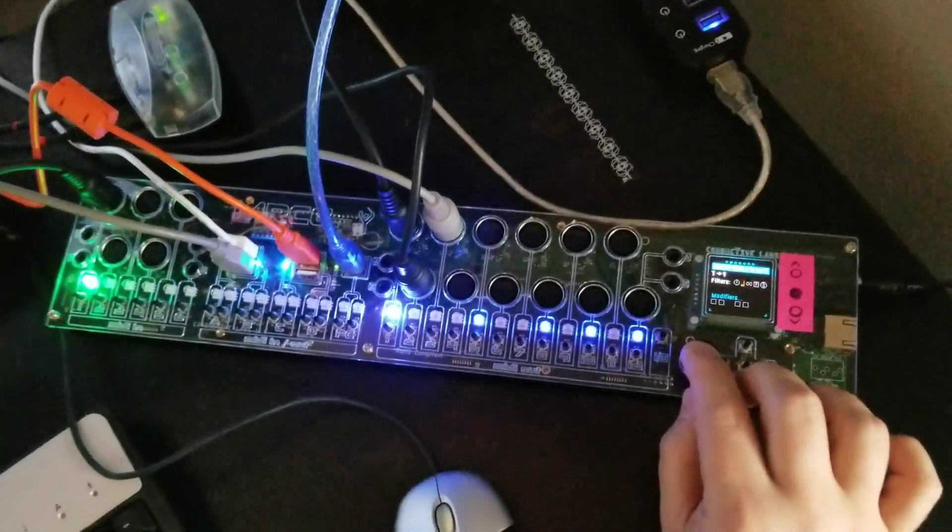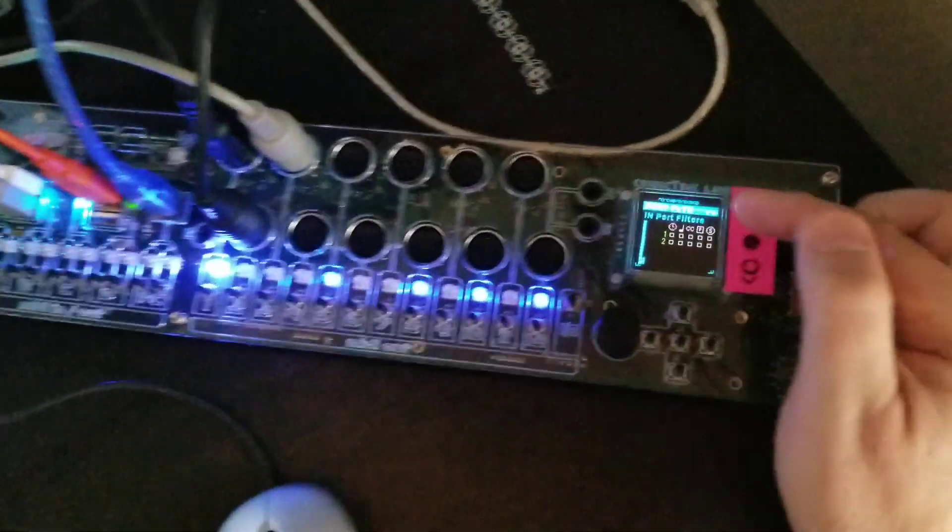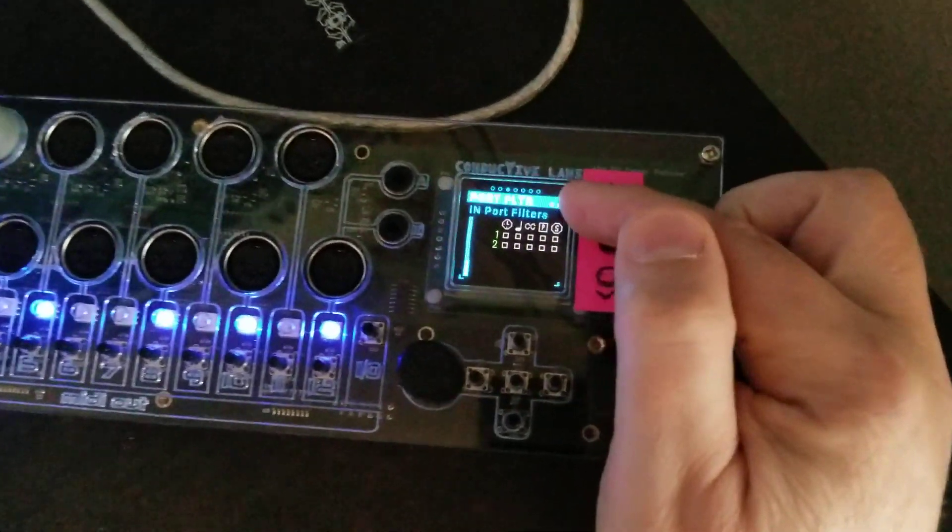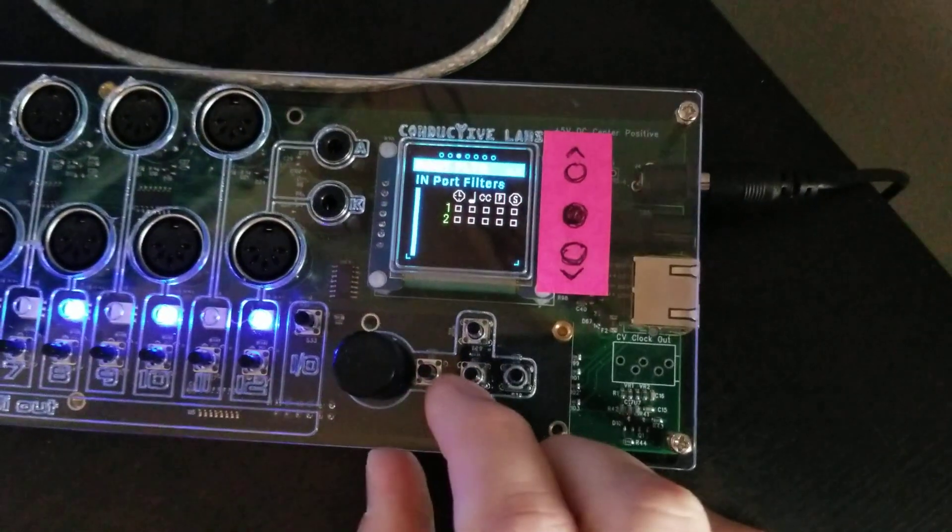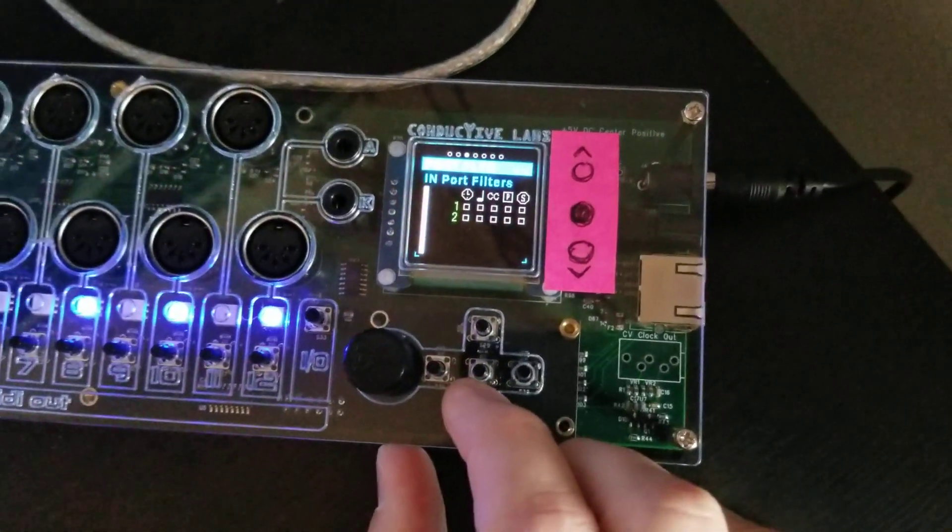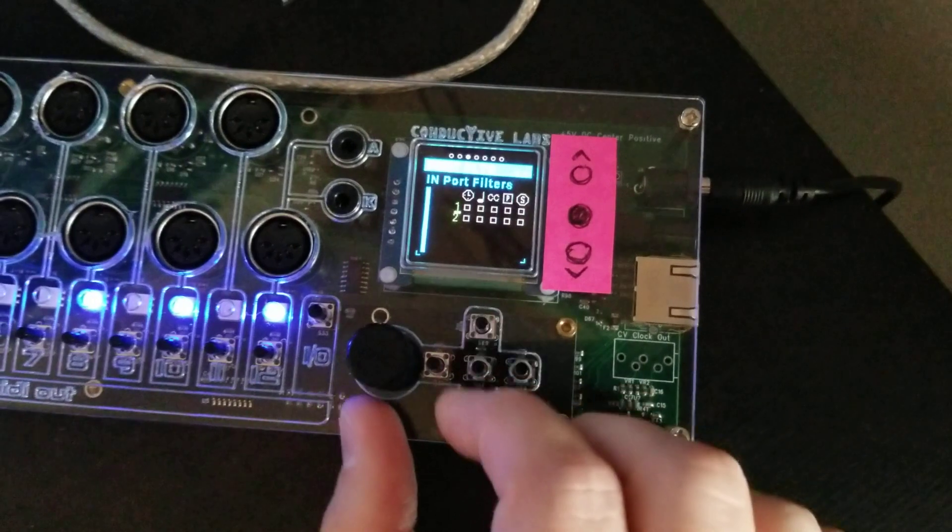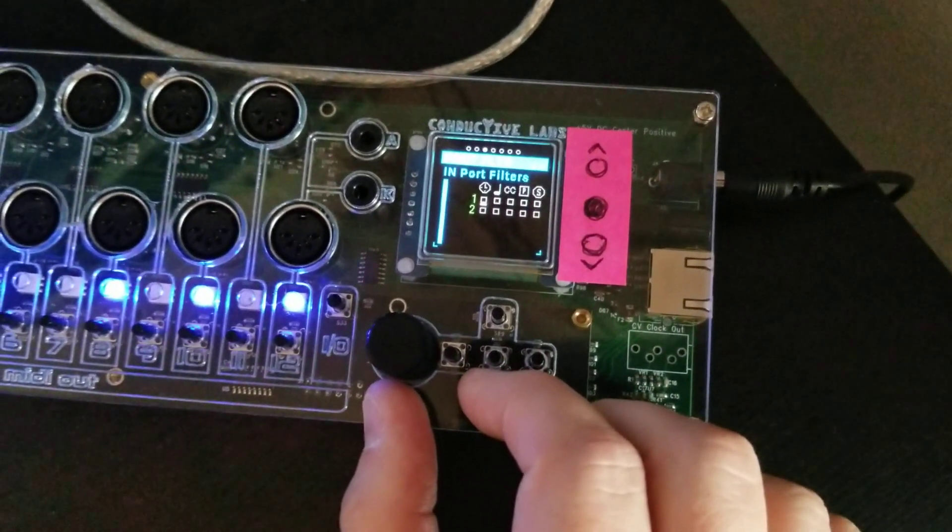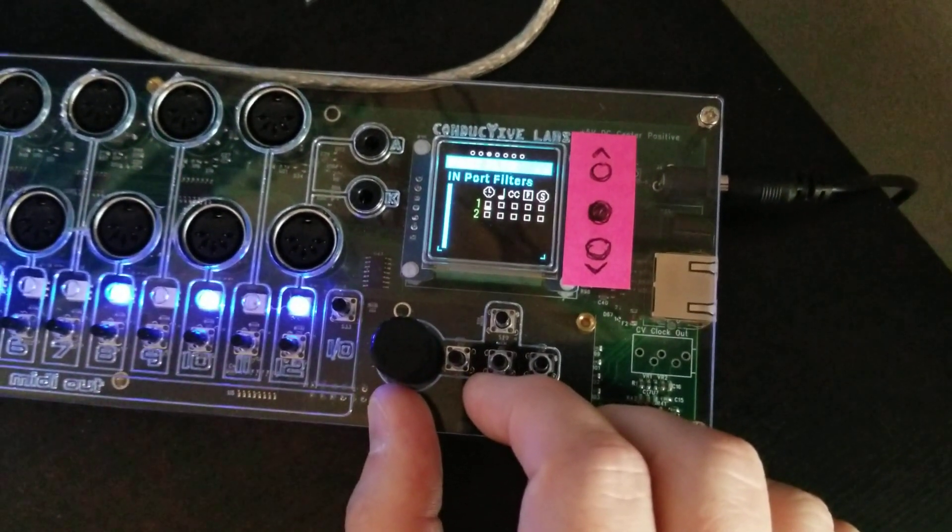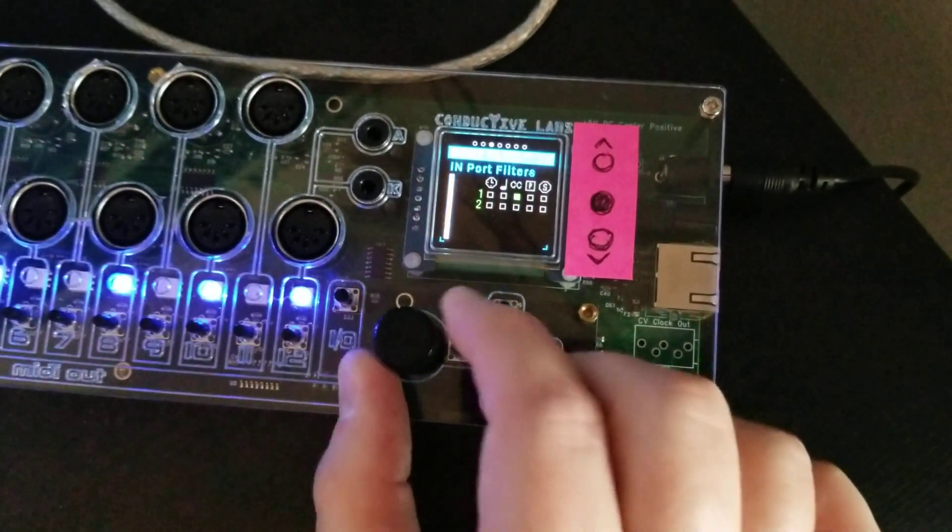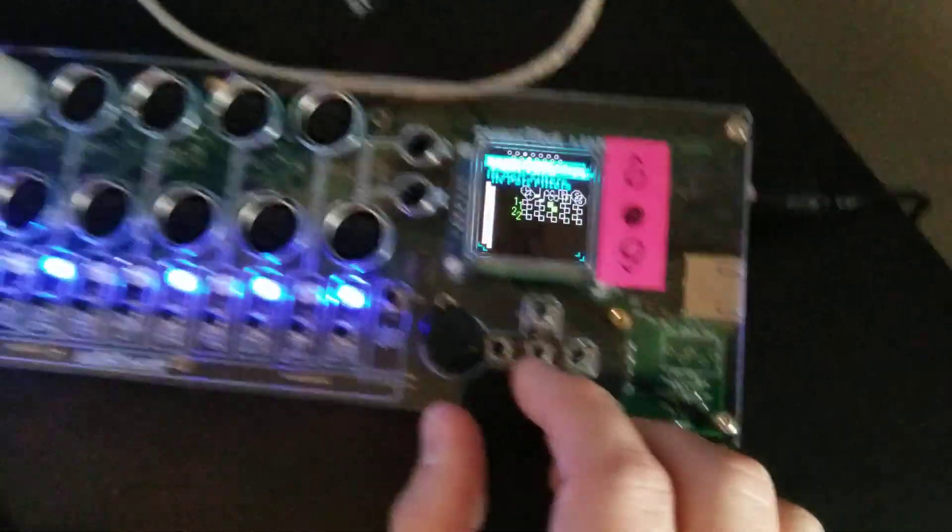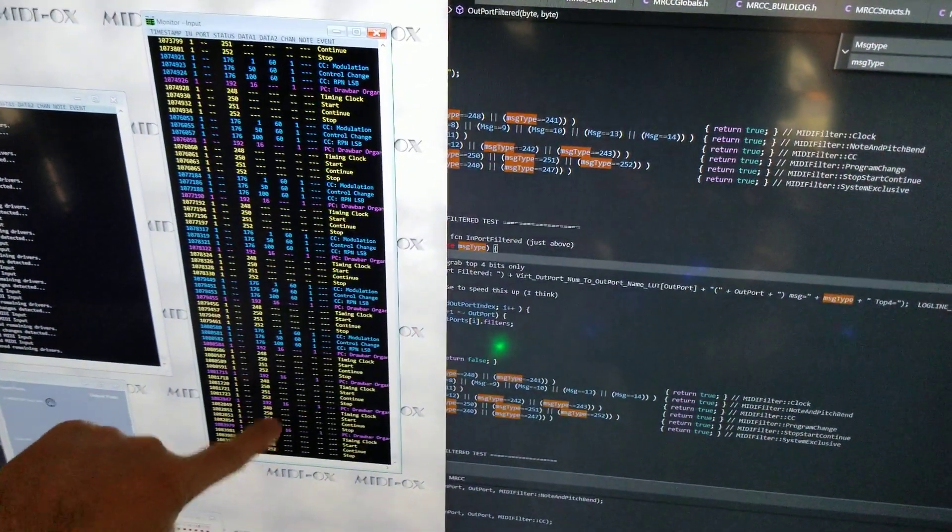So let's jump back up to the menu up here, and you can see here we have the import filters, and I can come down here to 1 and come over to CCs and turn that on. And now if you notice back over on the screen, the CCs are the blue ones, and they're turned off.